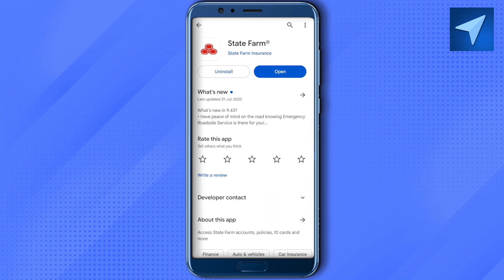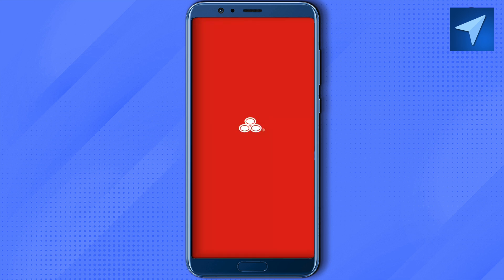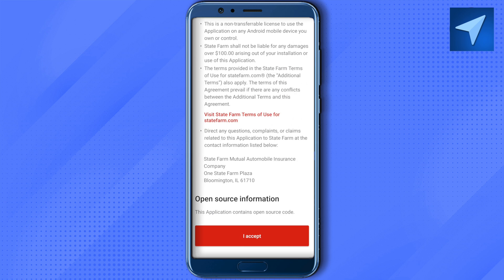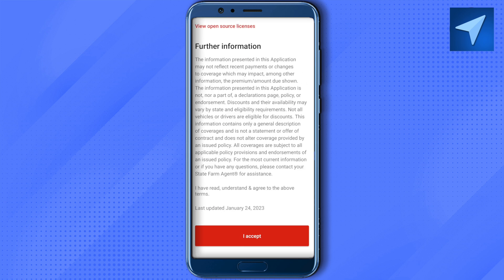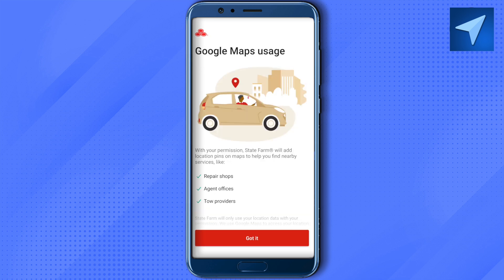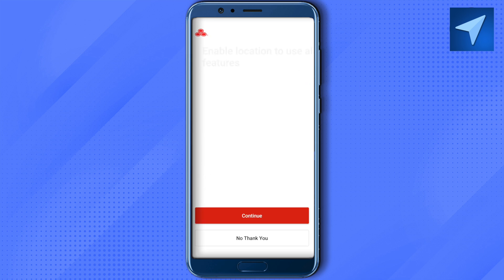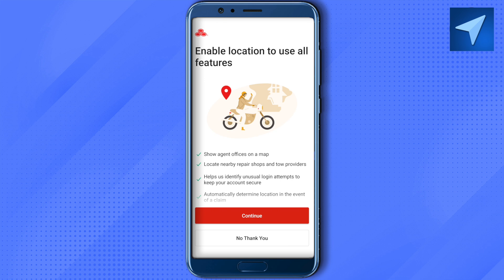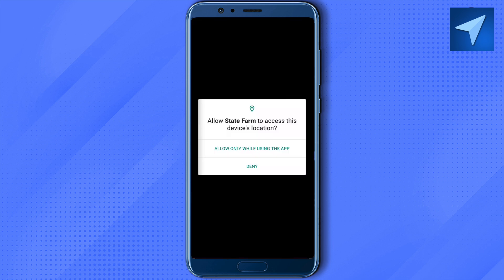Open it up and install it. After that, open it up and wait for it to load. Click on 'I Accept' after reviewing all the terms, then click 'I Agree,' then 'Got It,' and click OK.